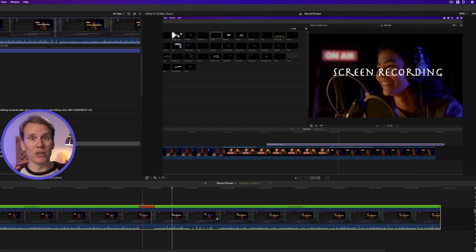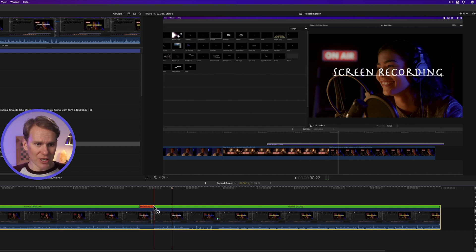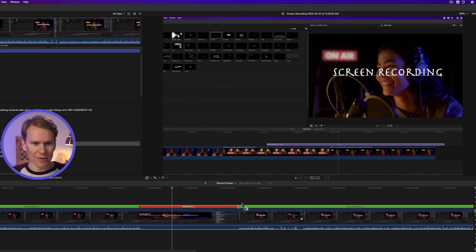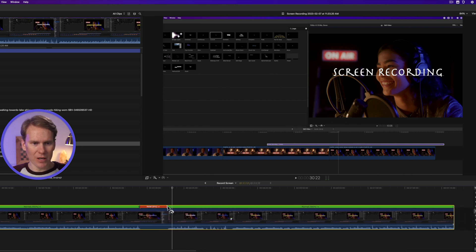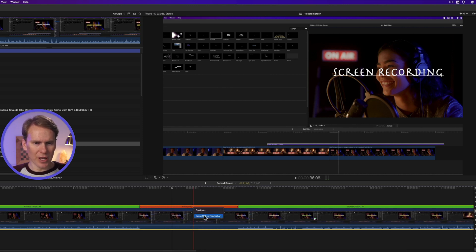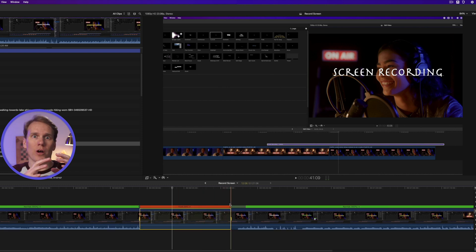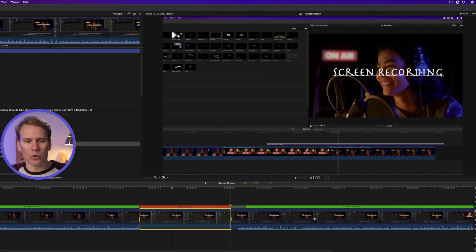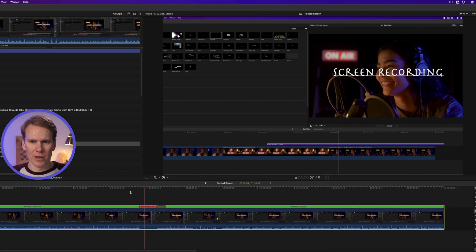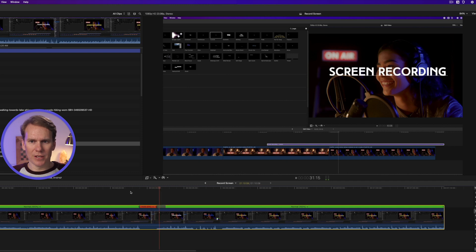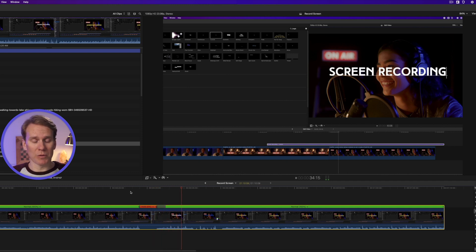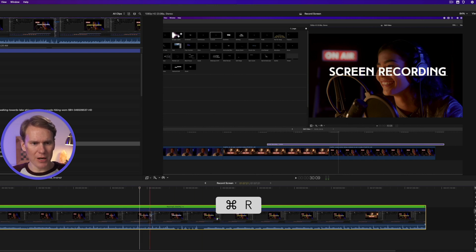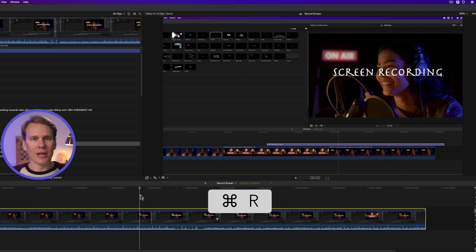This is great if you need to point something out. I can change how long that hold is by clicking and dragging left and right. I can also select Smooth and Transition. This will add a little transition at the end that will go from a freeze frame back to normal speed. So it freezes, and then it comes back in, and now we're back to normal speed. To turn the retime editor off, just press Command-R.